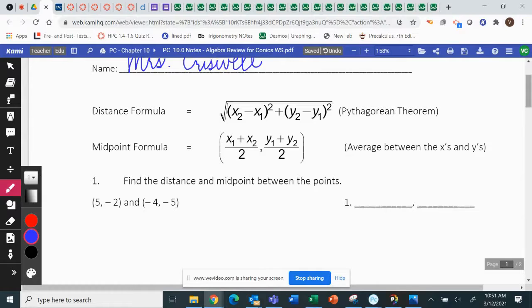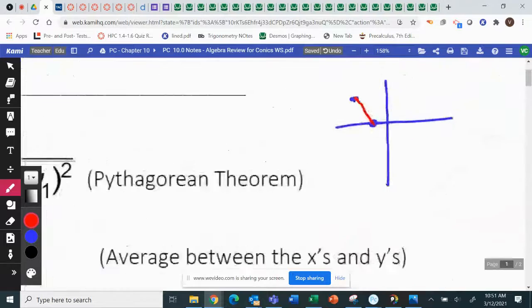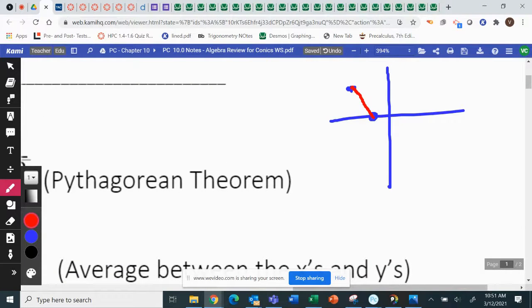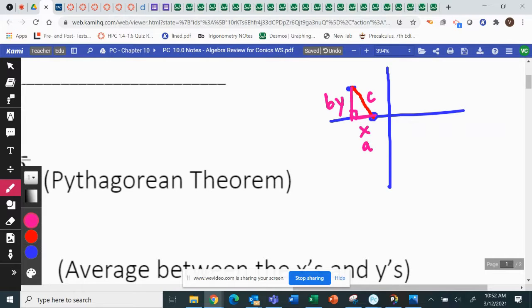The distance formula would be: if we have any two ordered pairs and we need to find the distance between them on the graph, you're going to use the Pythagorean theorem to do it. If I have a slanted line on a graph and I find the change in the x's and the change in the y's, I will make a right triangle with that slanted length. This would be like the A, the B, and the hypotenuse would be the C. So we're using the Pythagorean theorem: A squared plus B squared equals C squared.